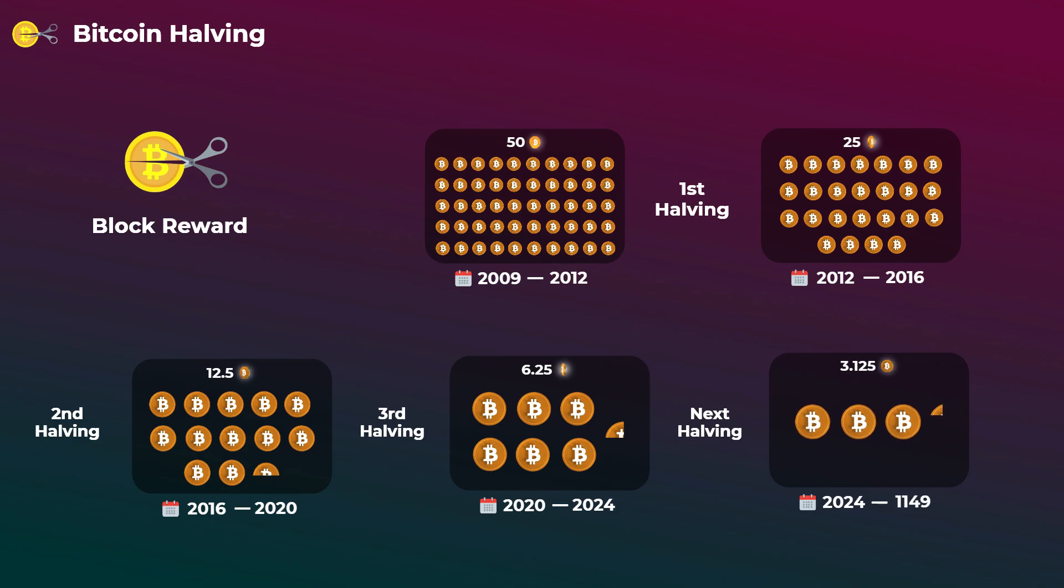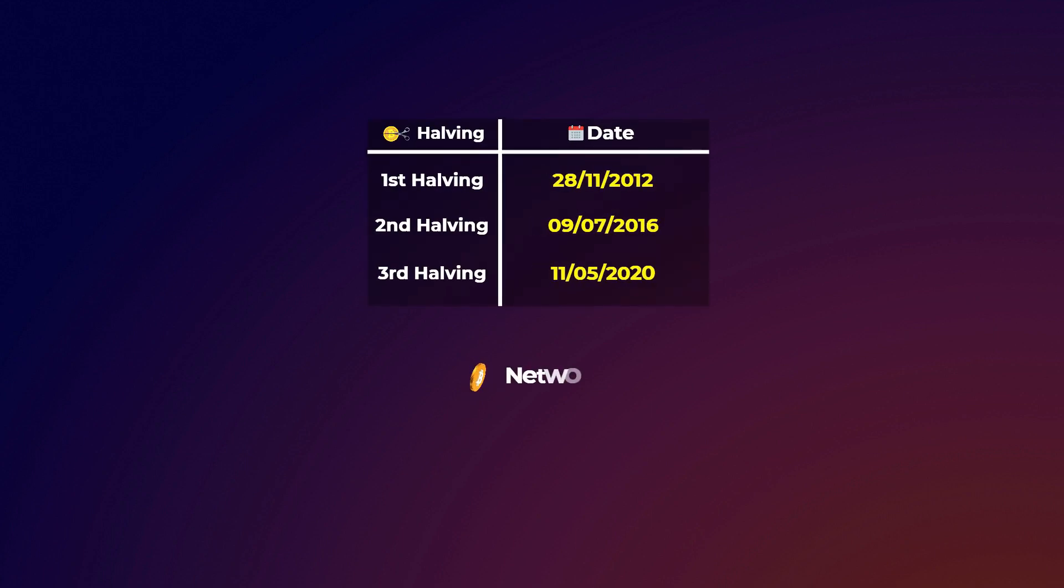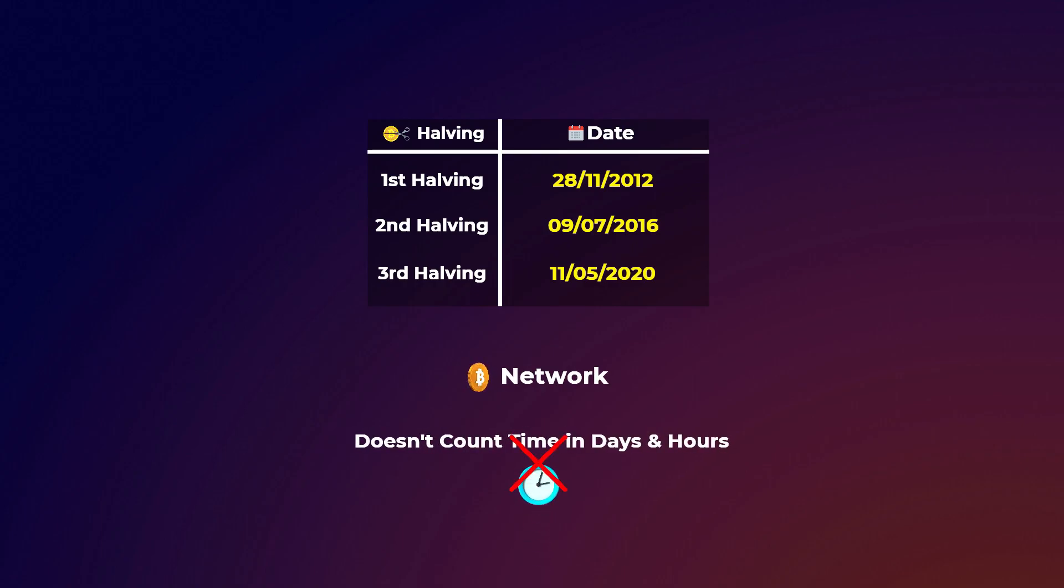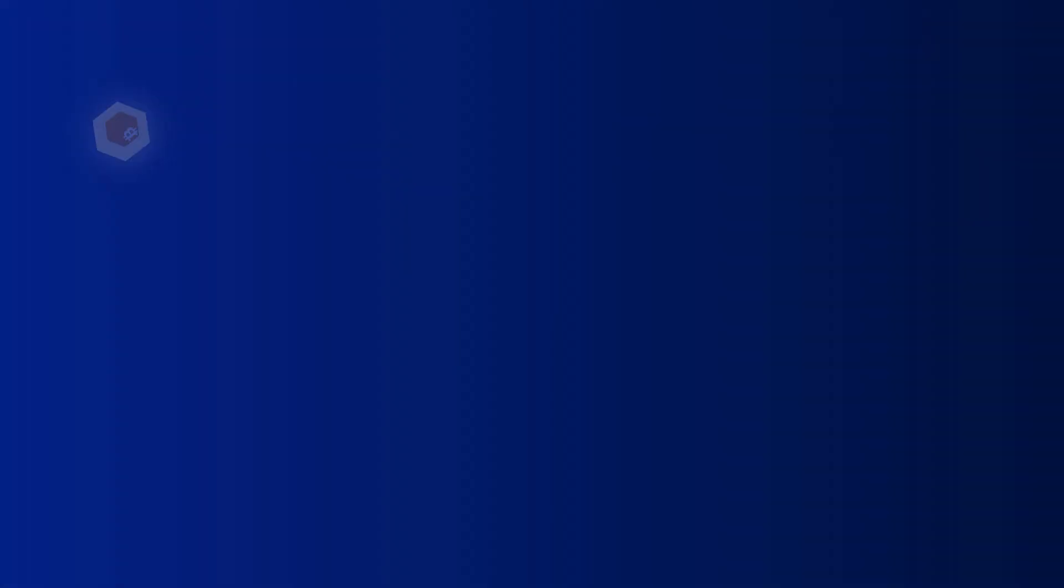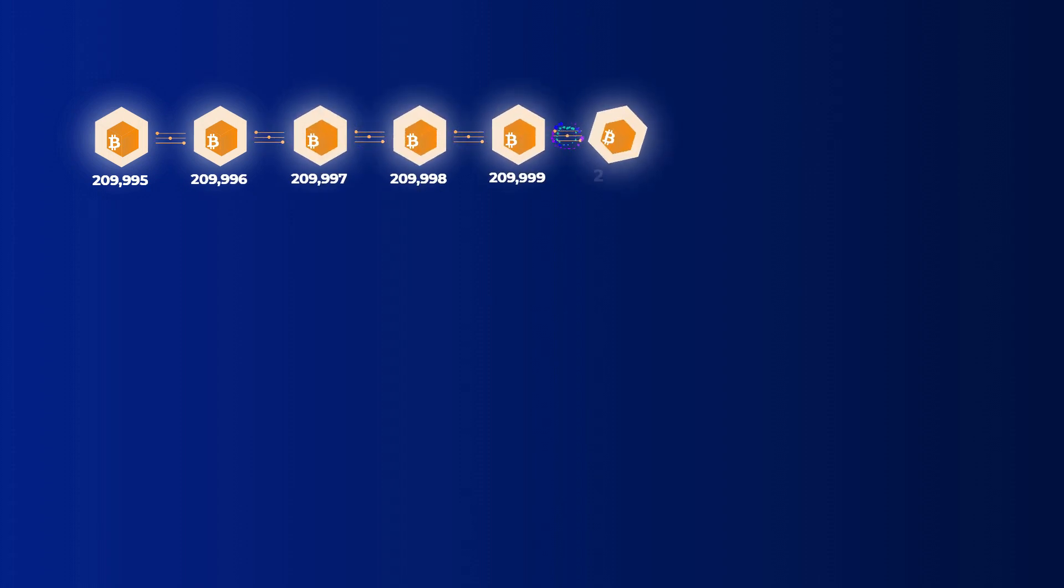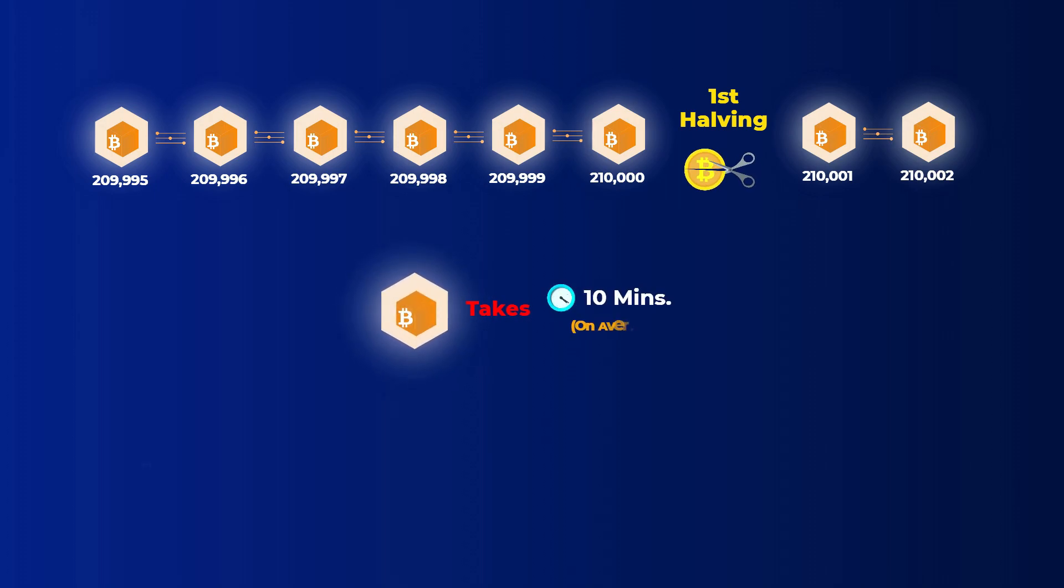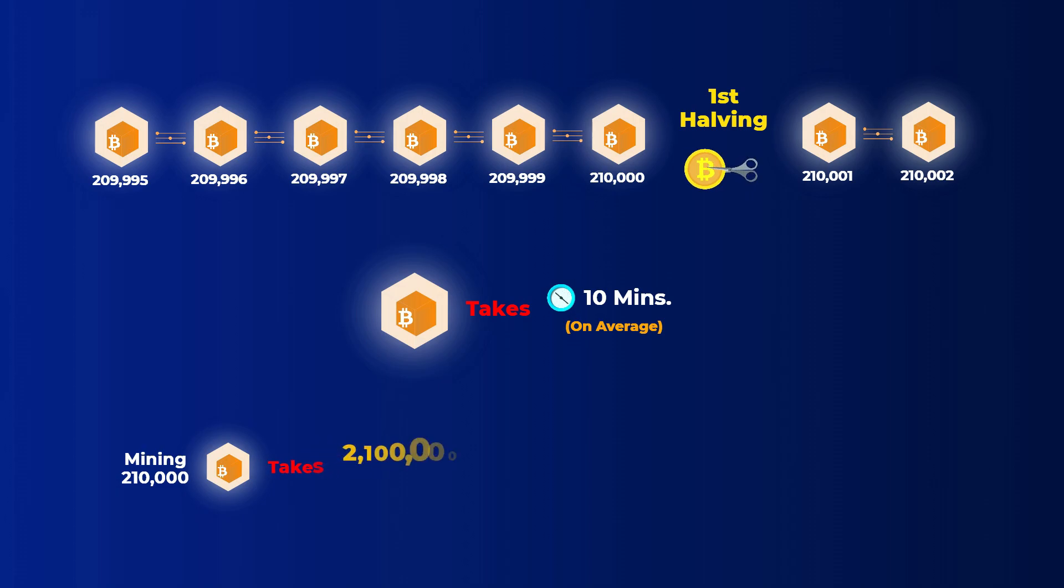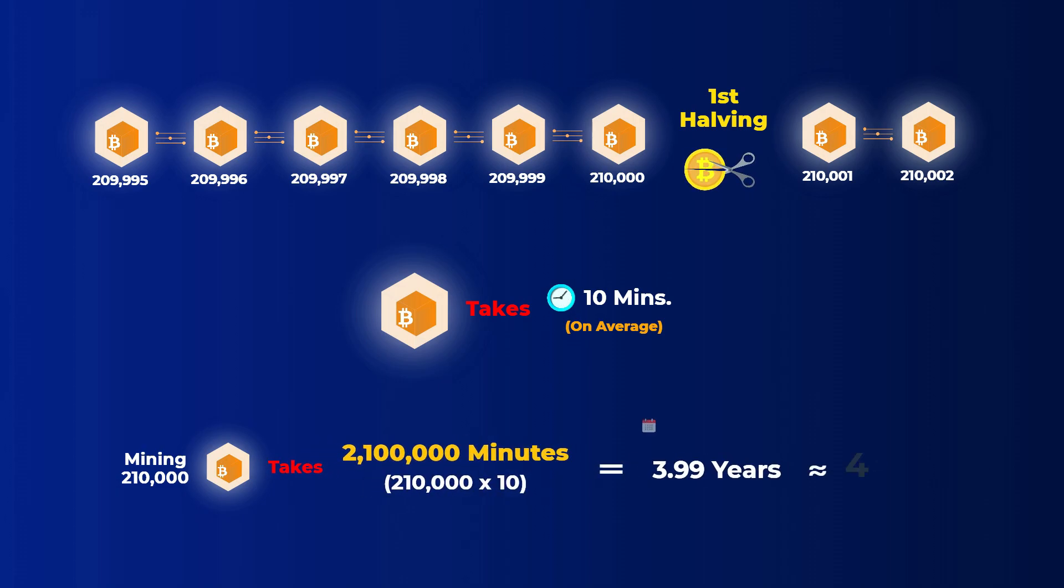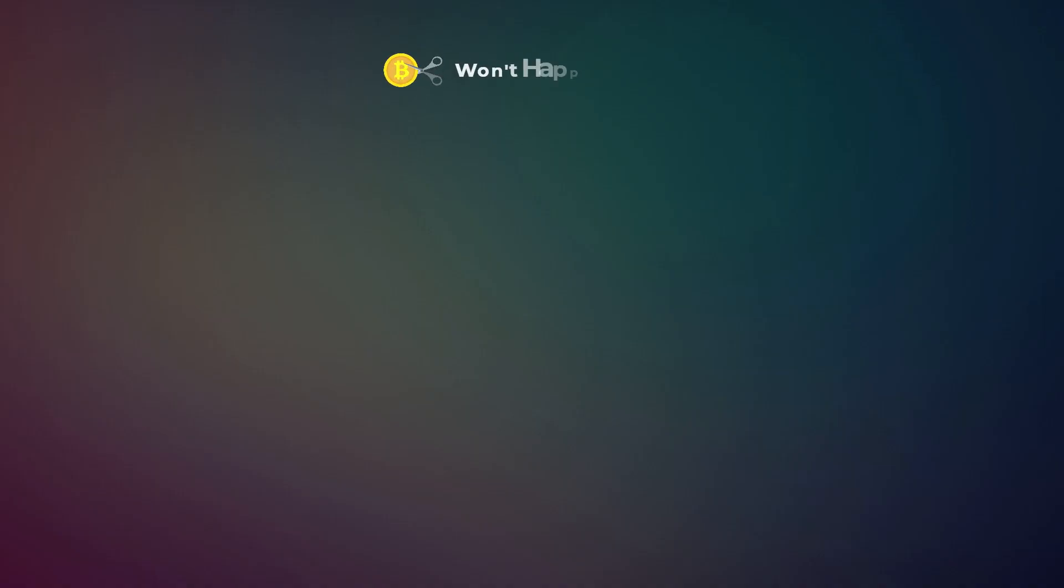Which will reduce the reward to 3.125 bitcoins. A very important thing to know here is that halving doesn't happen every four years exactly. That is because the Bitcoin network doesn't count time as we do in days and hours. It counts time in blocks. So halving happens every 210,000 blocks, which means that after 210,000 new blocks are mined, the next halving happens. You may know that mining a block on the Bitcoin blockchain takes on average around 10 minutes. And if you try to calculate how much time it takes to finish these 210,000 blocks, you will find that it takes 3.99 years, which is approximately four years.